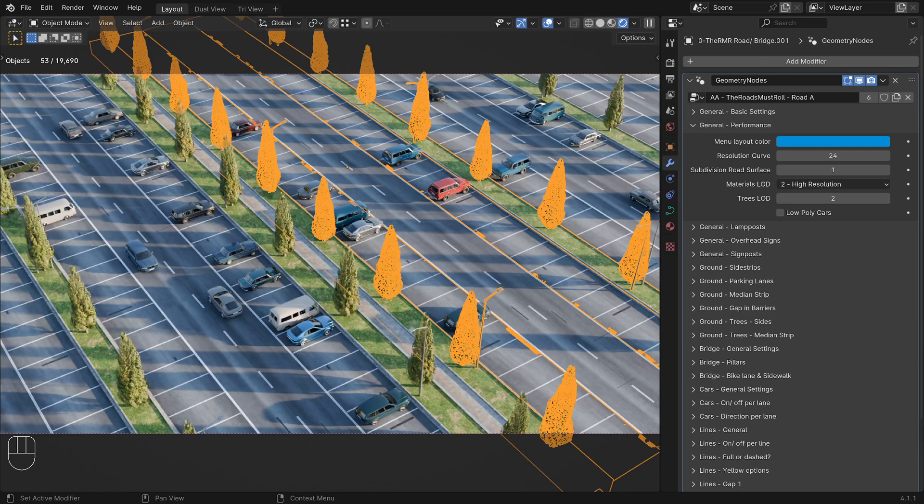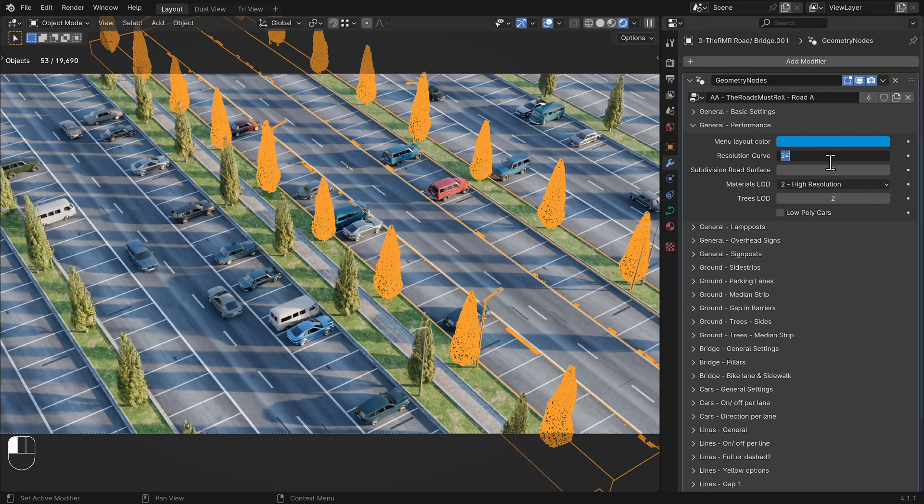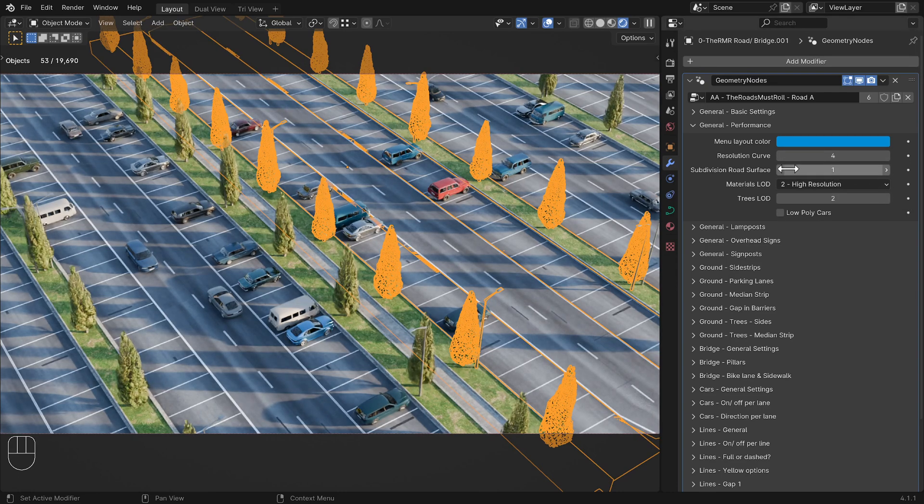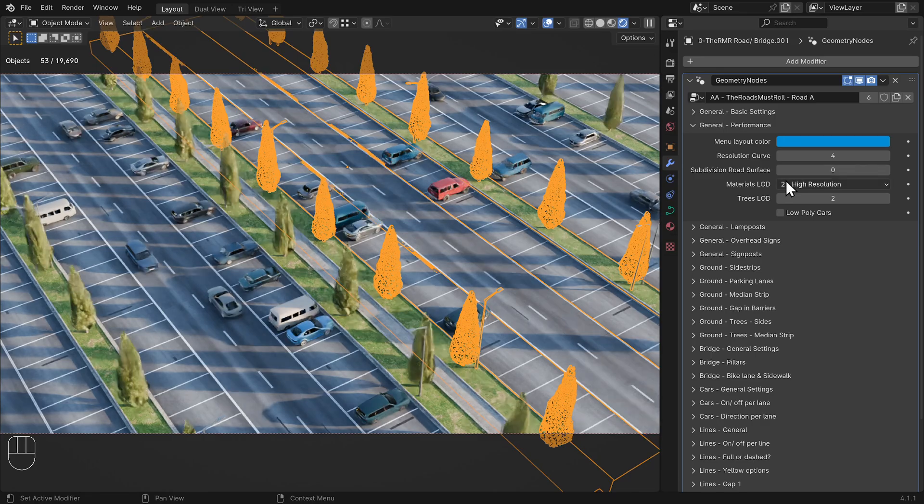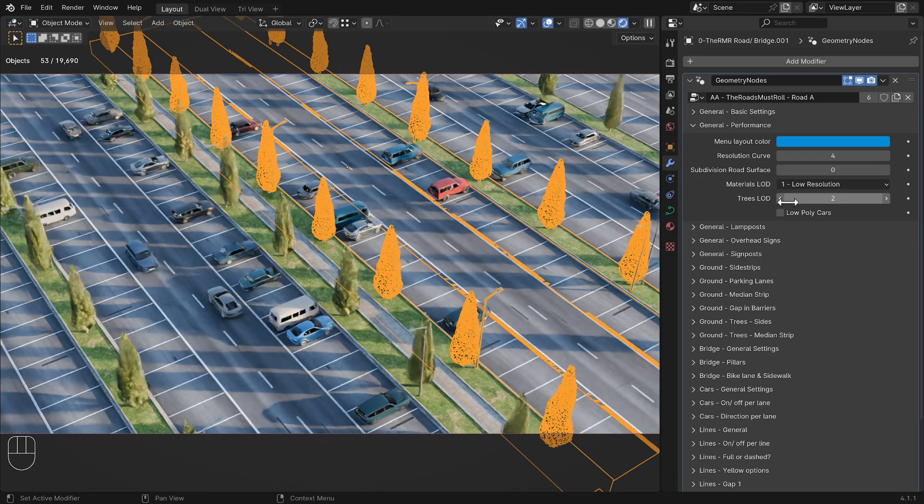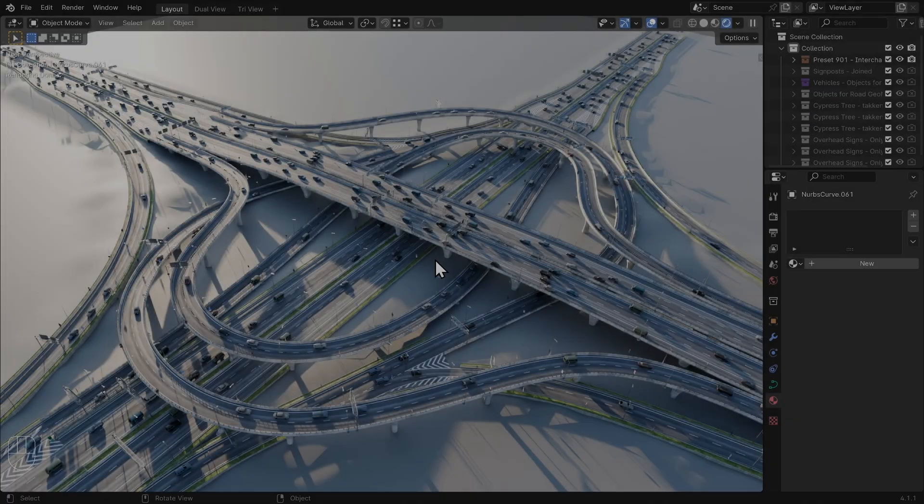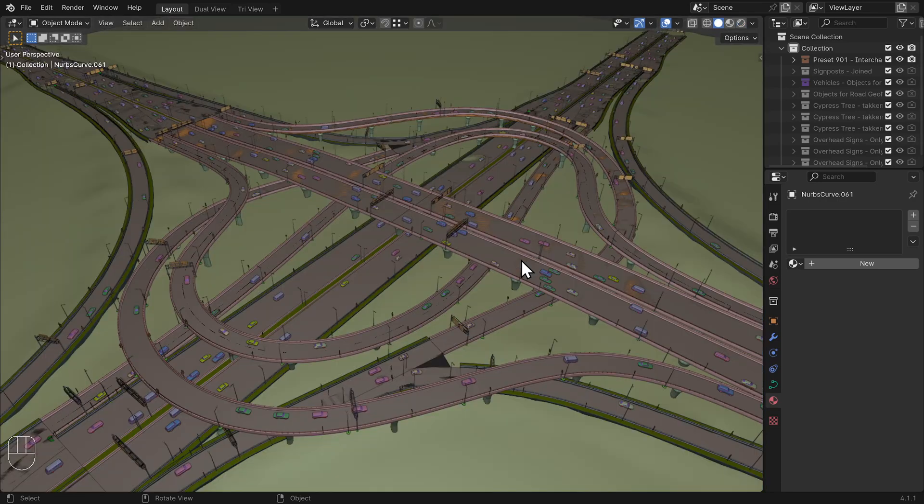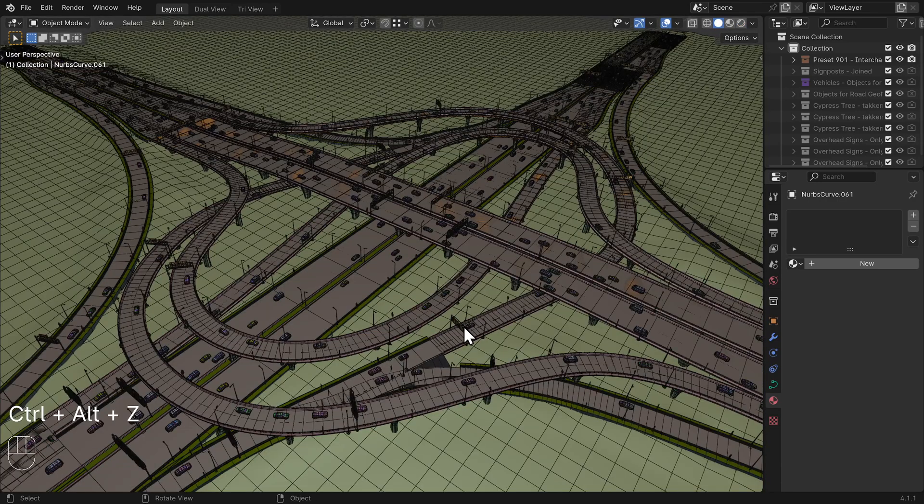I have some additional tips for people with low-end computers. If the camera isn't zoomed in on the road, you can keep all performance options at the lowest setting without noticeable differences in the quality of the final render. Use the solid view for making changes to the road, instead of the rendered view for smoother performance.